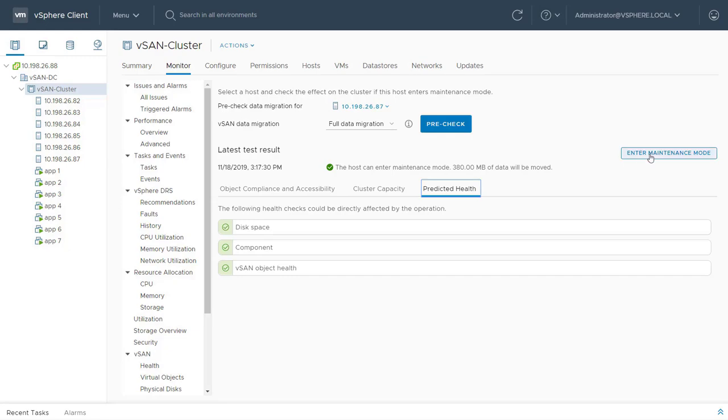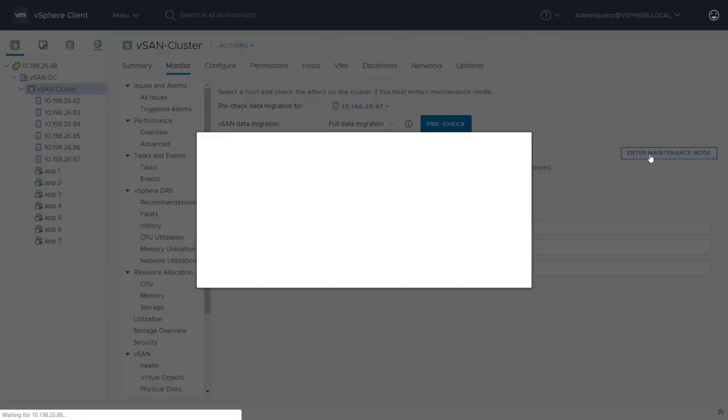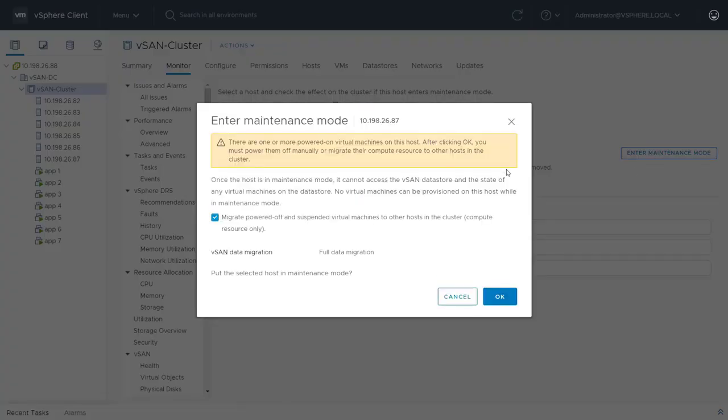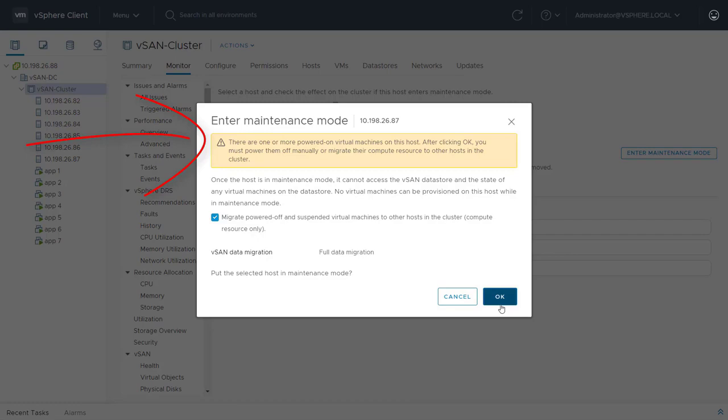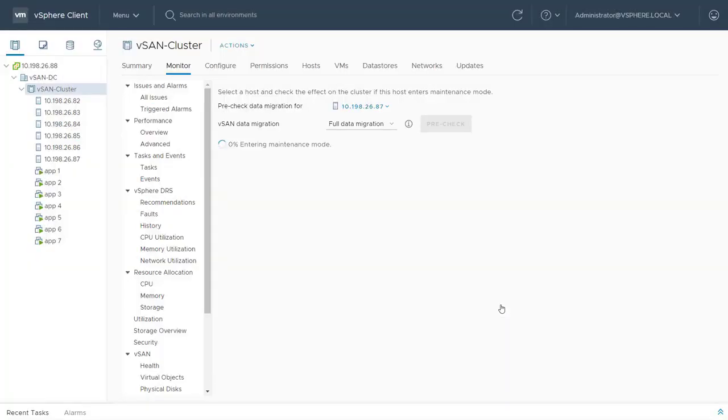If this were only a temporary planned outage, I could use Ensure Data Accessibility or No Data Migration. No matter the option, be sure to verify that the cluster can support the absence of the host and still satisfy all existing policies.